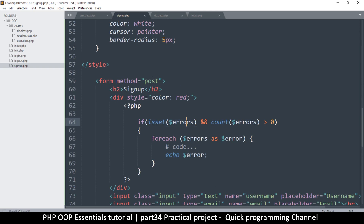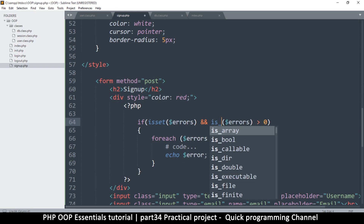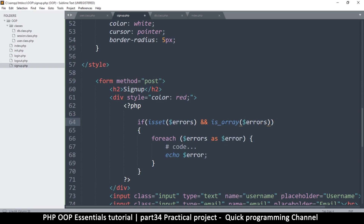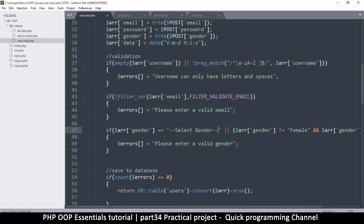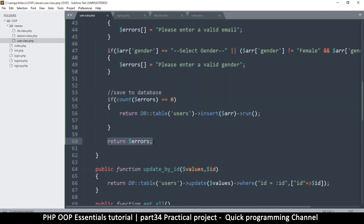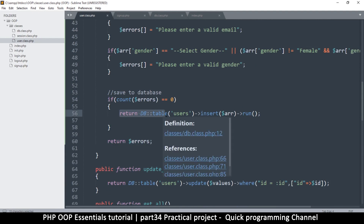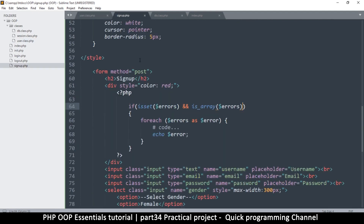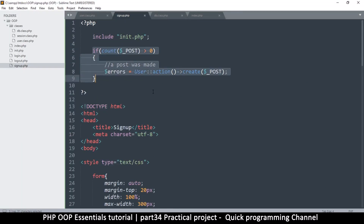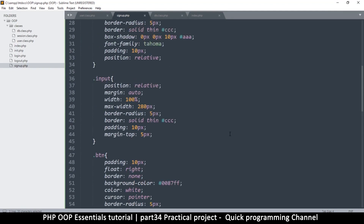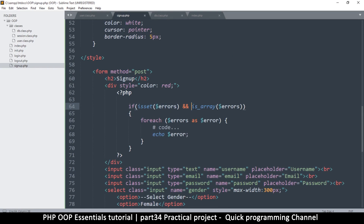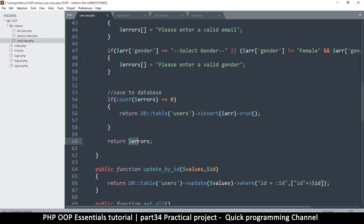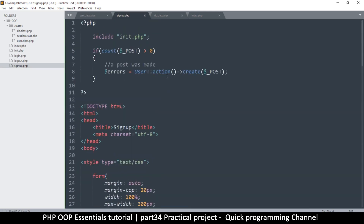I have to check if is_set and is_array — not count, I don't need count. Let me explain why: if we come back to the user class, the create function has two results — either I return an array or I return true or false. By checking here, I have to check if it exists because it's possible we haven't posted anything yet, meaning errors will not exist. I need to check if it's set and if it's an array, because if it is set it may be true, false, or an array. For as long as it's an array, it means there are errors.